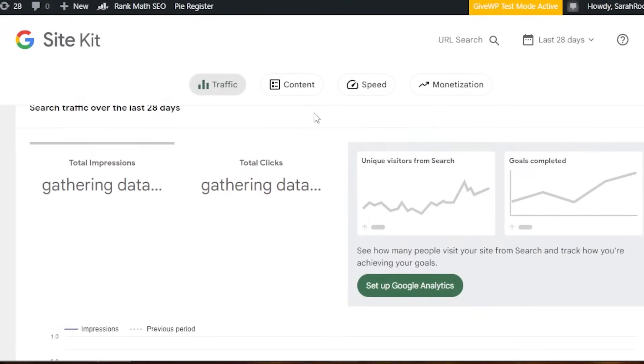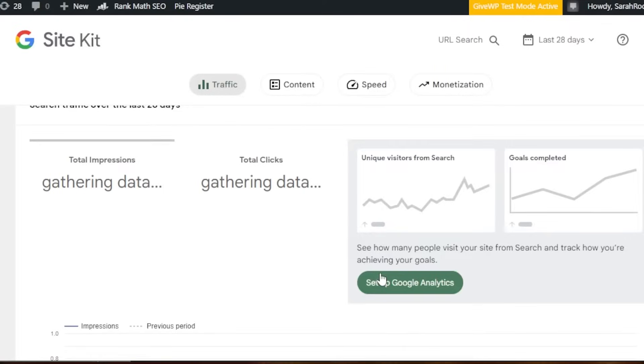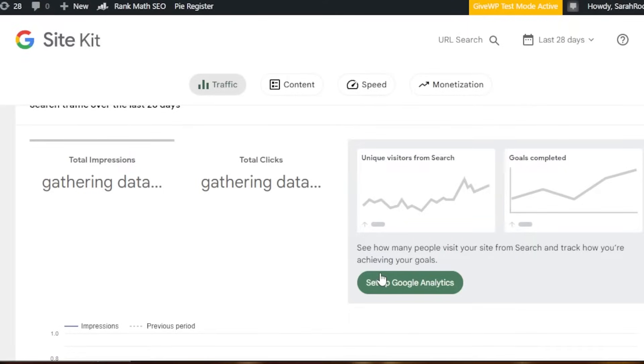First of all, we have traffic. G Site Kit will allow me to set up the Google Analytics to see how many people visit my website from search and track how I am achieving my goals. It will gather the data according to the impressions, according to the clicks, and local search, how many clicks I am getting, and from where I am getting my audience, what's the gender, what's the age.